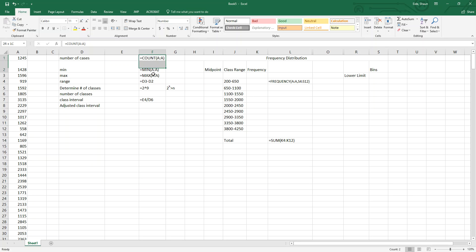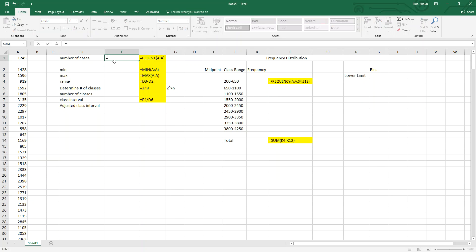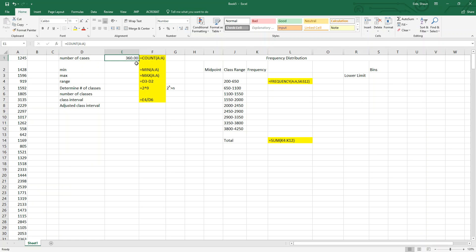All these formulas represent the actual formula I'm putting in the box to the left of it. We're going to do equals COUNT, and it tells us there's a total of 360 cars that were sold this past year.